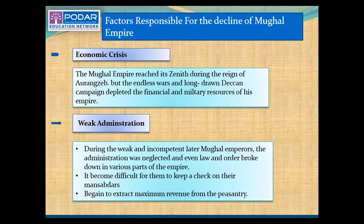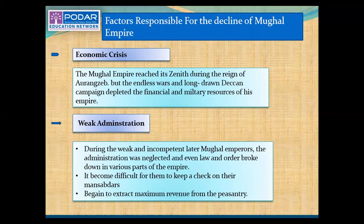The next factor was weak administration. During the reign of weak and incompetent Later Mughals, the administration was neglected and law and order broke down in various parts of the empire. Because of that, it became difficult to keep a check on the mansabdars. Governors began to extract maximum revenue from the peasants, and due to this, the peasants and zamindars got frustrated and started revolts against the Mughal rulers.